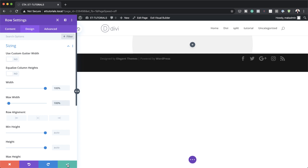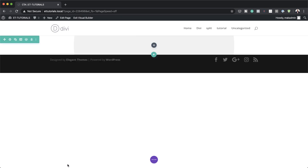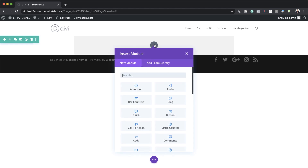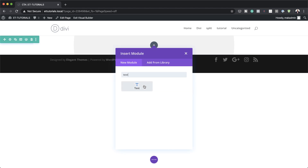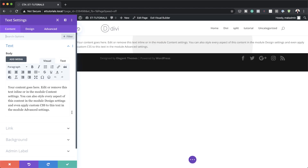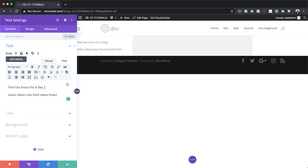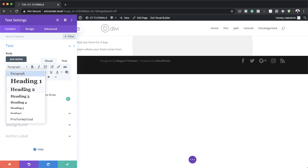Now we can add our text module. I'm going to click the plus button, search for the text module, and select it. In here, you can add whatever text you like — this is the text I'm going to use in this tutorial. On the title, let's set this to heading two.